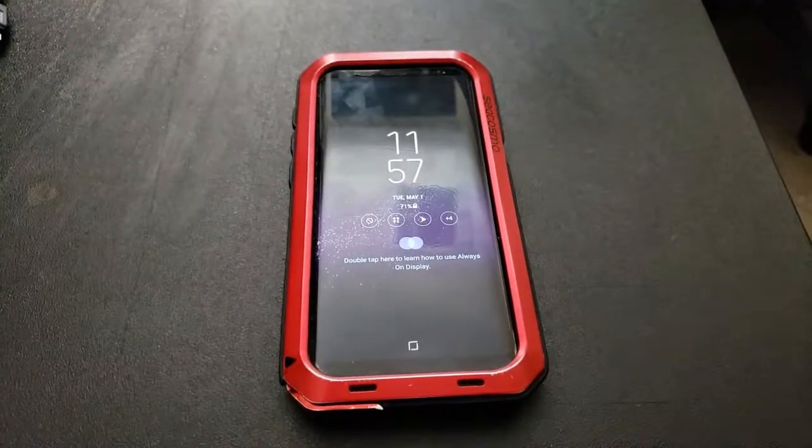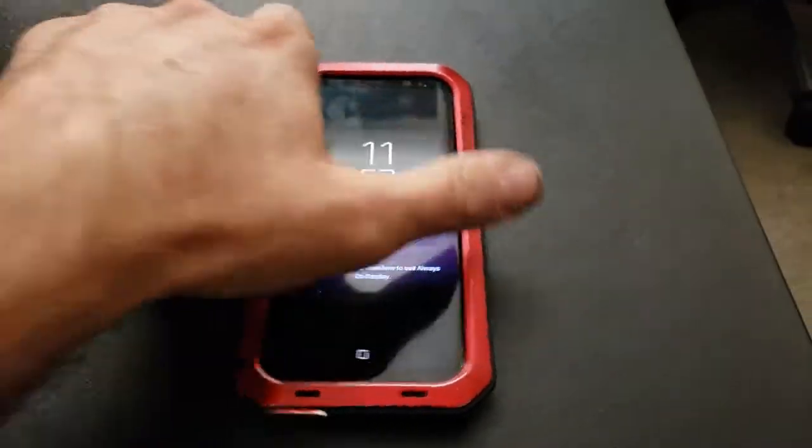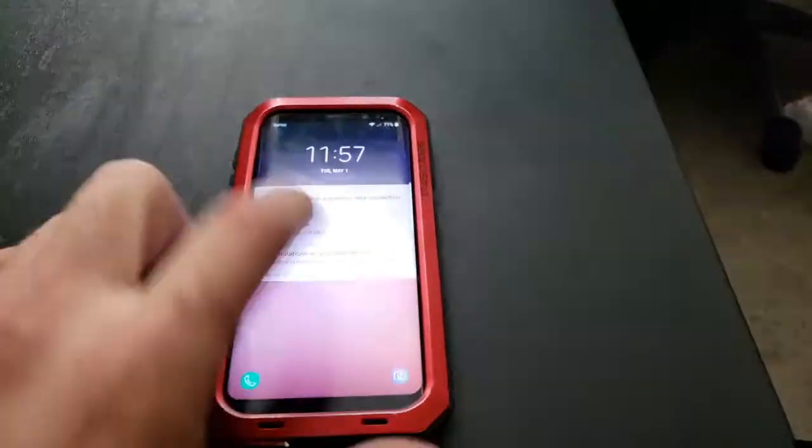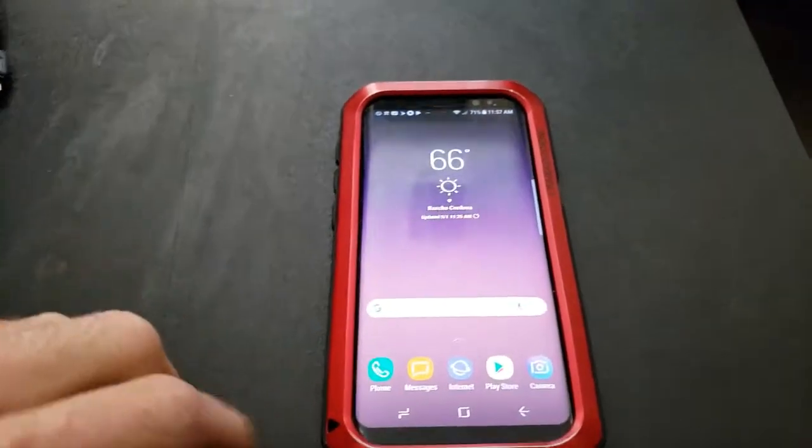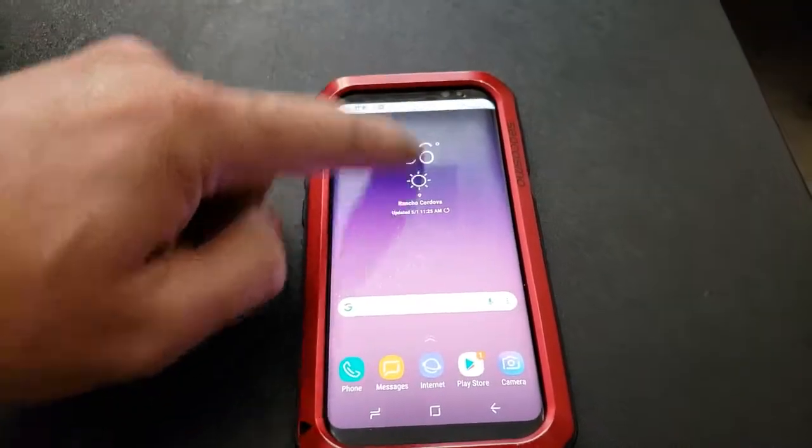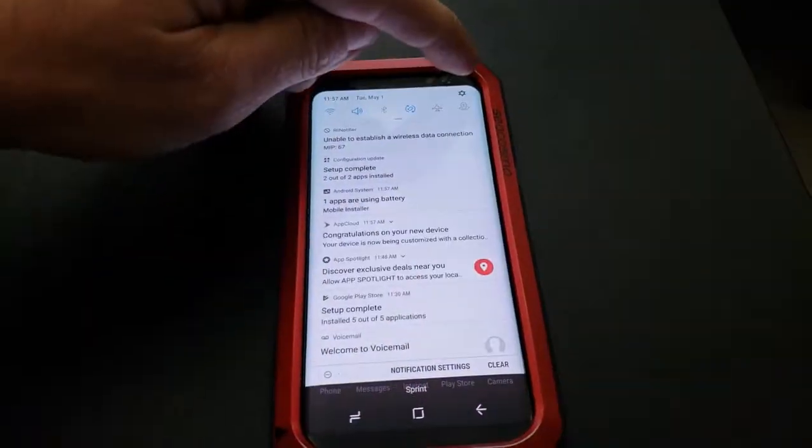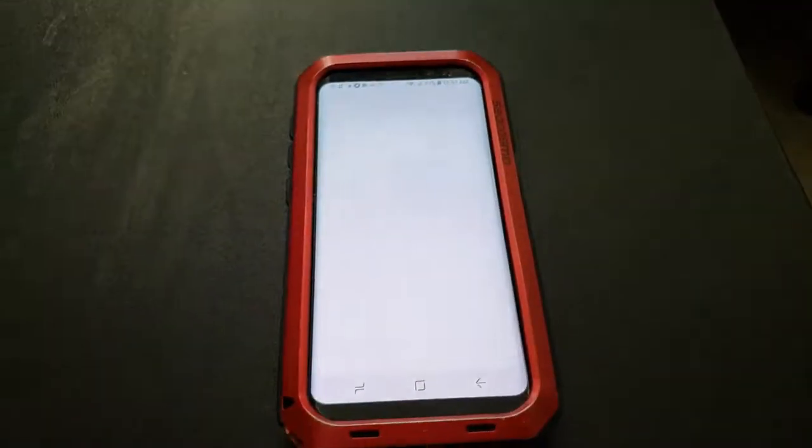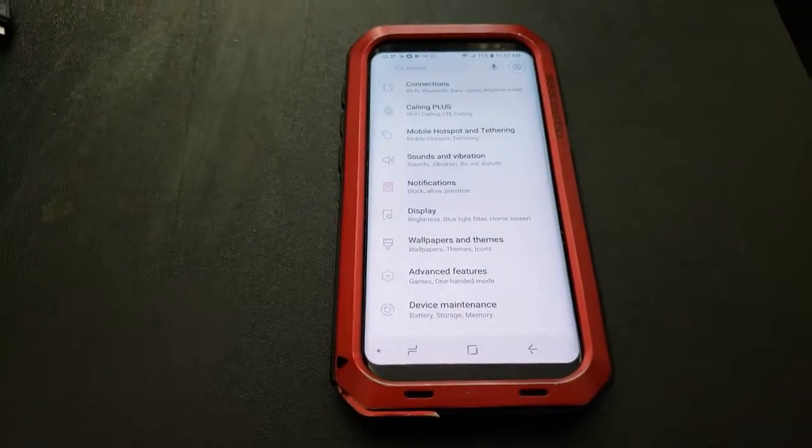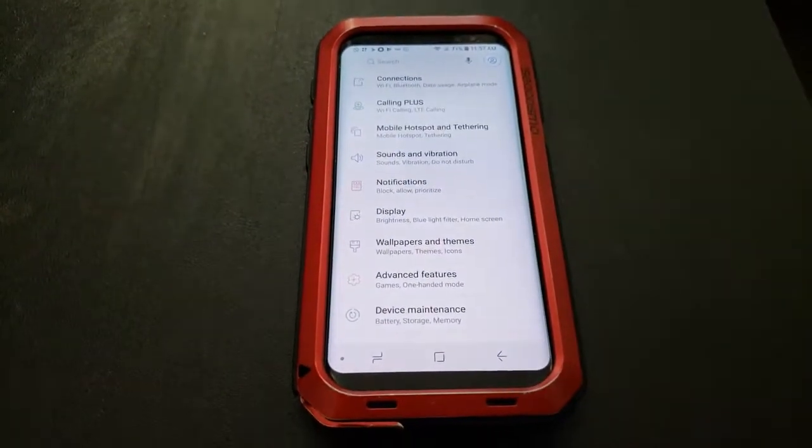We will start with the Samsung account reset. Go ahead and open your device. On the top, you can swipe down, and on the top right you'll see a settings cog. That will get you into your settings menu.